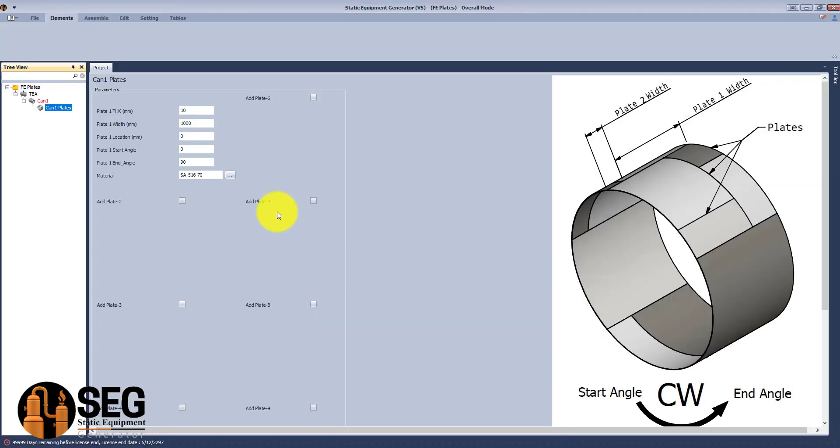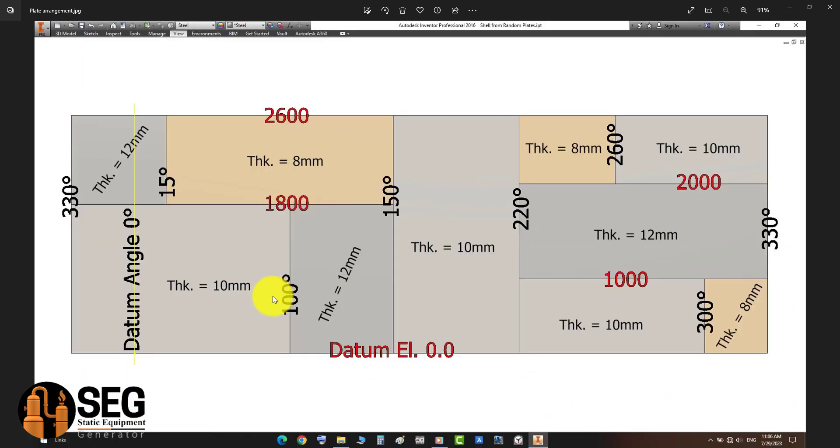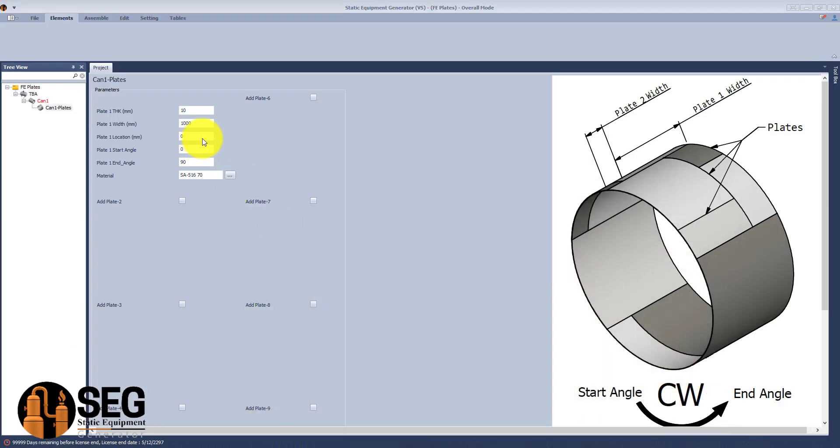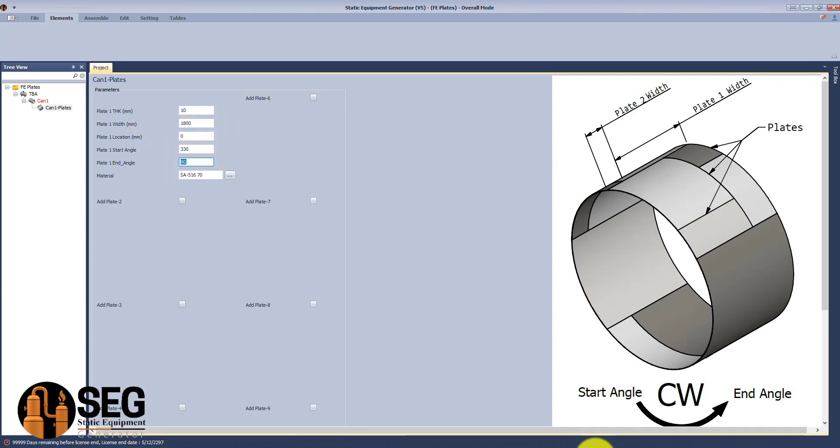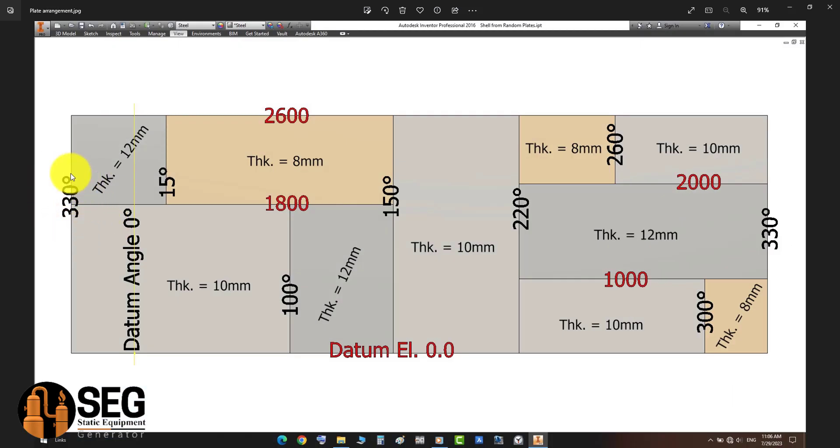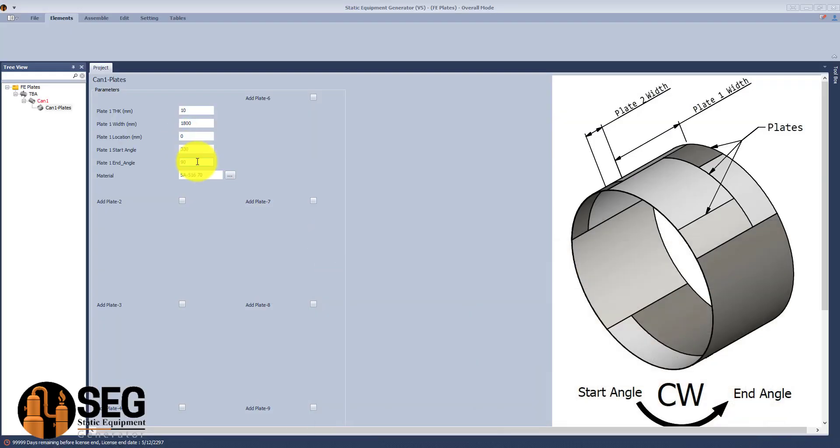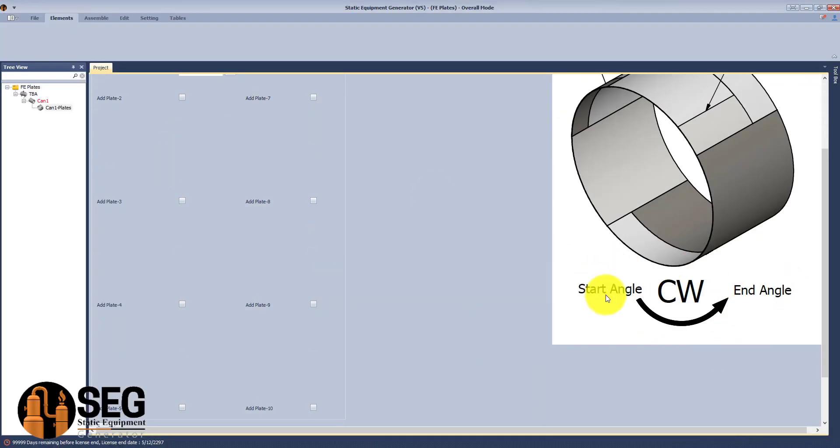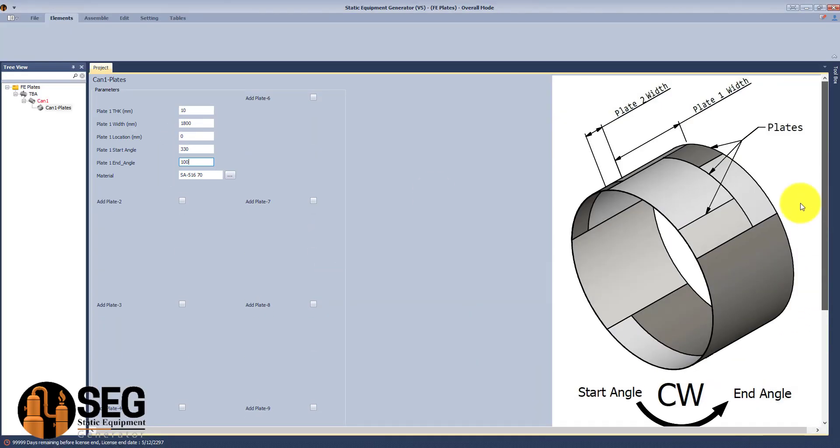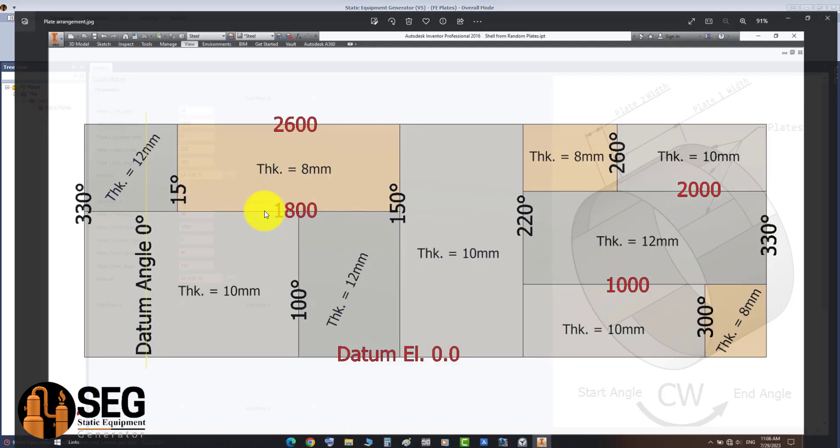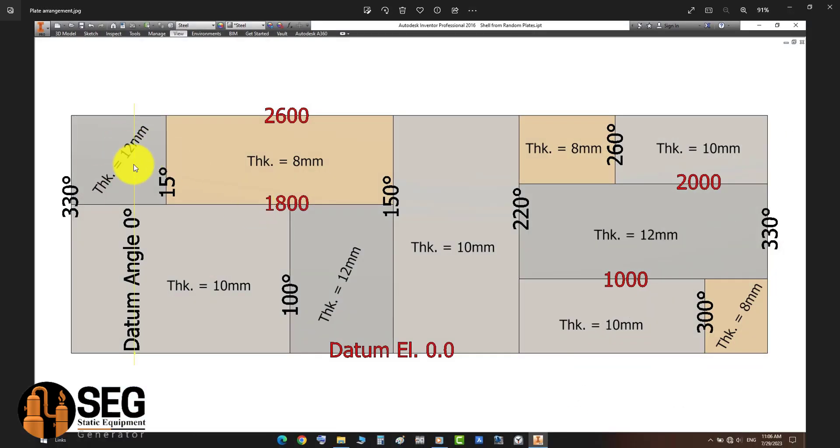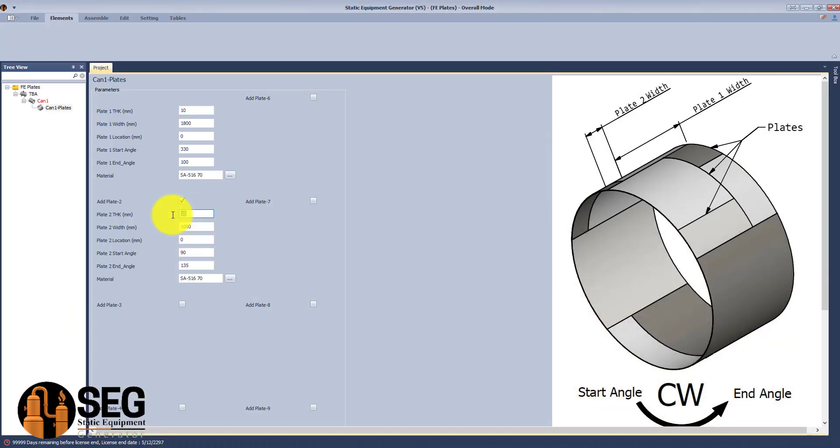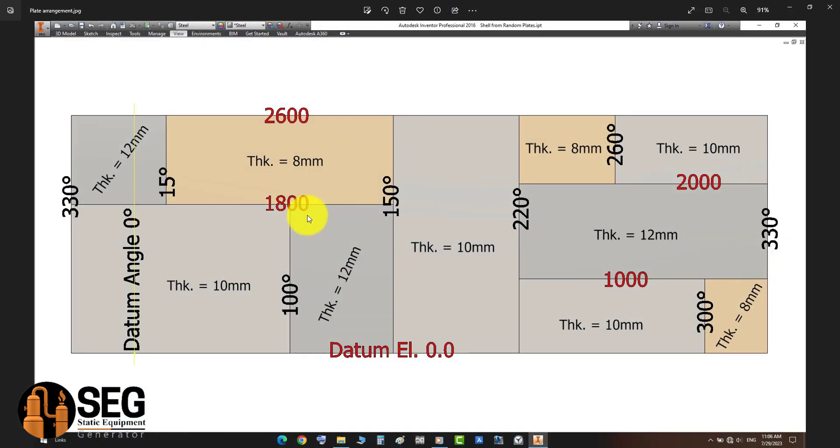Now let's select the first plate. Let's start from 330 and end to 100 degrees. Let's define the location and length for the plate. We have the datum line, and now let's define the start and end angle. They should be in the counterclockwise direction.